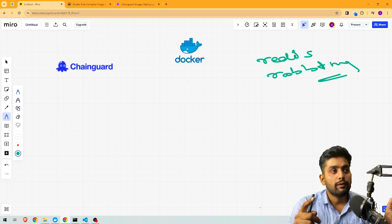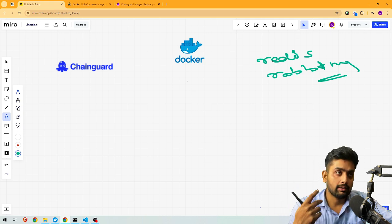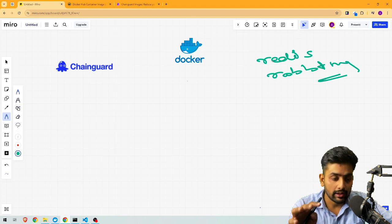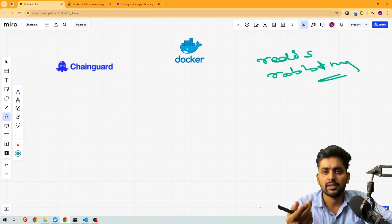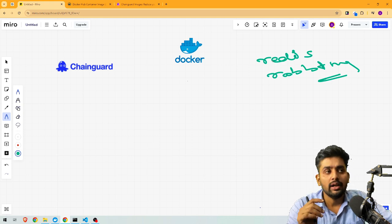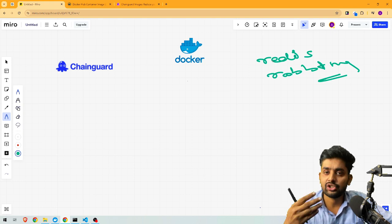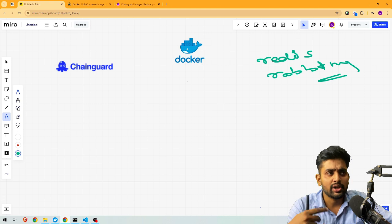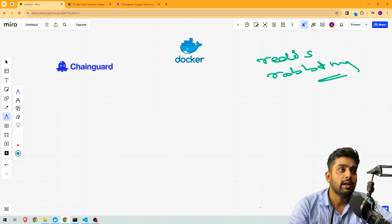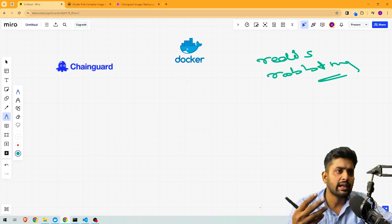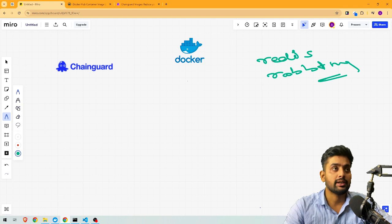We are pulling images from Chainguard instead of Docker Hub. The problem with Docker Hub is that anyone can publish their images, and those images can have a lot of vulnerabilities. So if you are developing an application that requires security, you can pull images directly from Chainguard. Chainguard provides official images that are security-hardened, checked and updated regularly, and are free of CVEs — Common Vulnerabilities and Exposures. They also have a support system to help fix any issues.